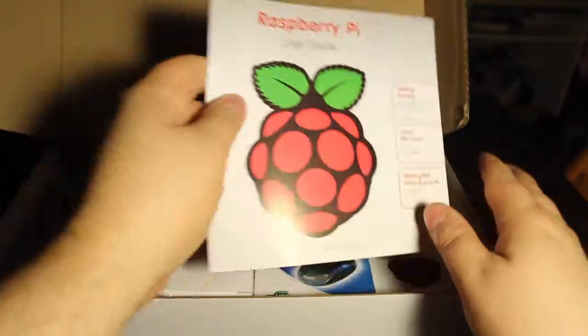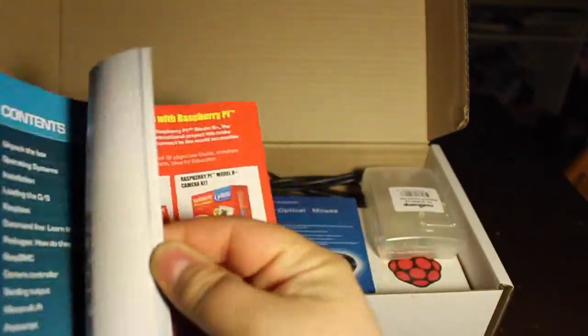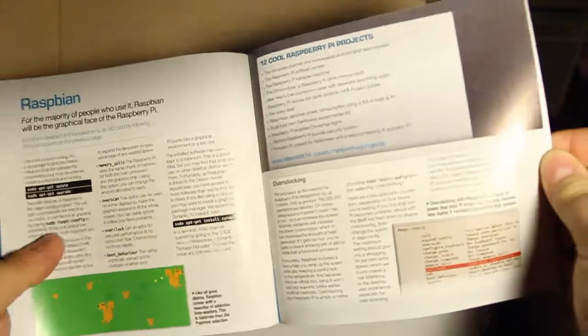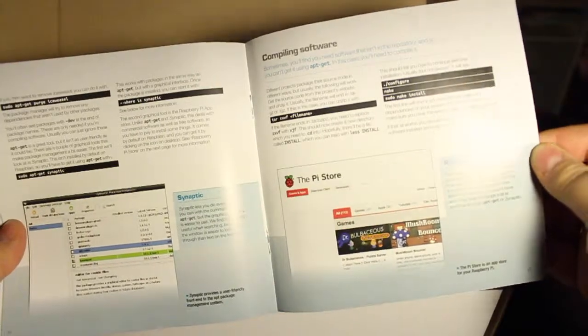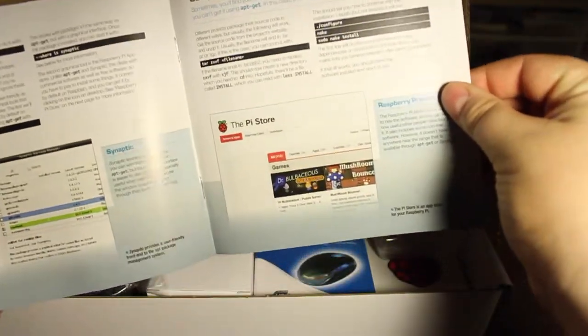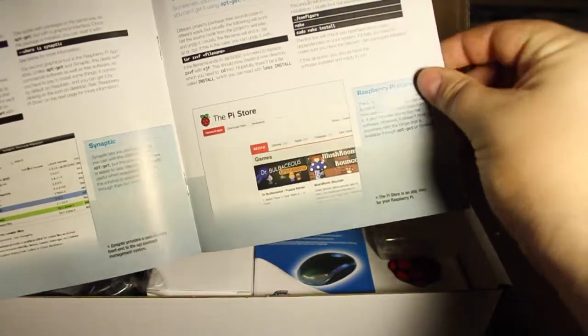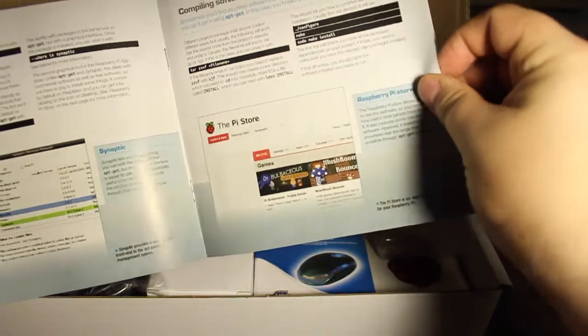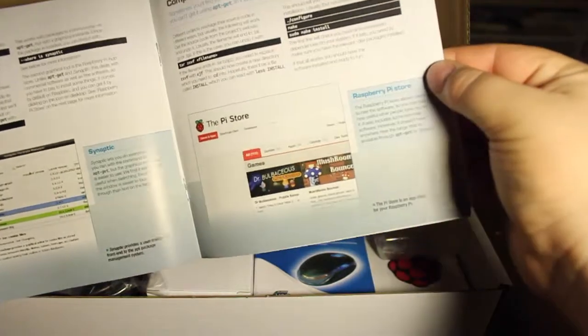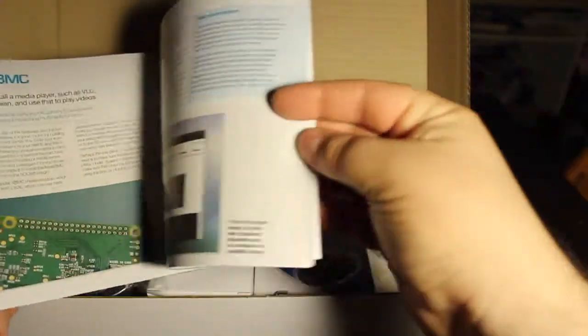So here we have the user guide, which is pretty cool. Some basic information about the Raspberry Pi. Pi Store, which I think is pretty undocumented in terms of these kind of kits. It's nice to see that it's there.